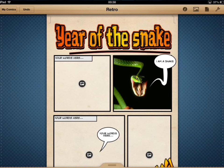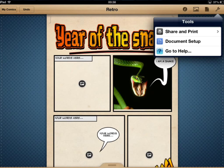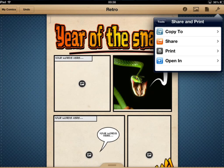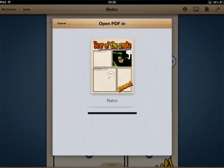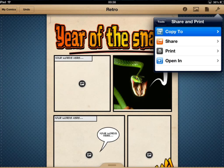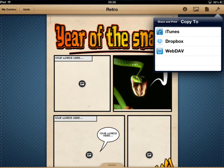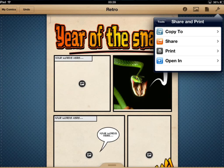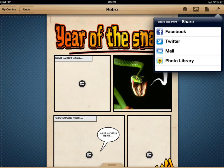The final part is to explain what's on the spanner on the far right-hand side. Tap on there and we get options for sharing and printing. You can open your comic in another app — it will render as a PDF — and any app that recognises PDF format will work. Alternatively, you can copy to iTunes, Dropbox, or WebDAV on the network. You can also mail it, save it as a high-quality photo to your library, or share it on Twitter or Facebook.